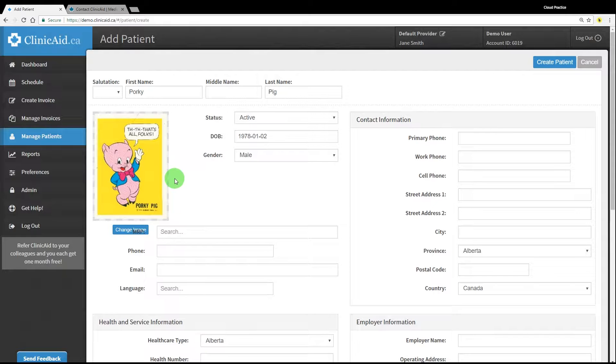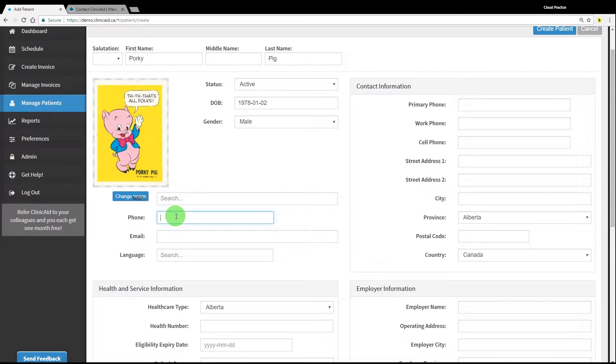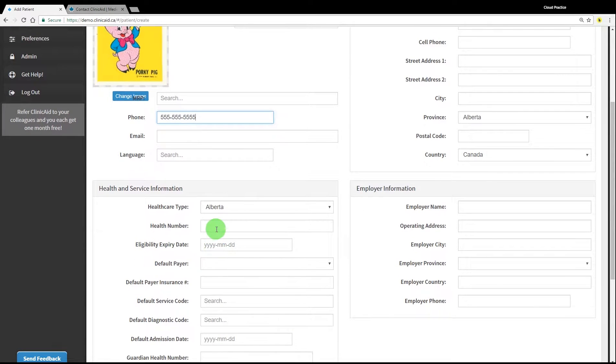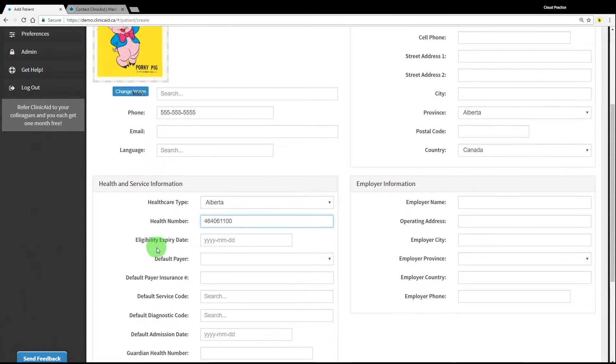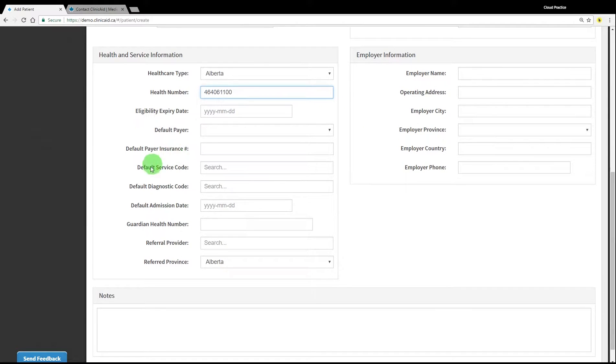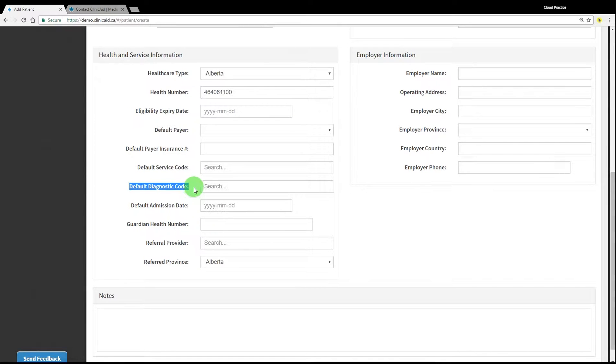You can add a photo to the record and complete contact, health, and employer information. If you add default information in the health and service information section, such as default service or diagnostic codes, a default admission date, or a default referral provider, these fields will pre-fill for this patient each time you select them for billing going forward.